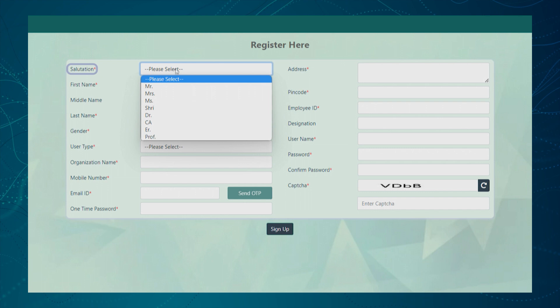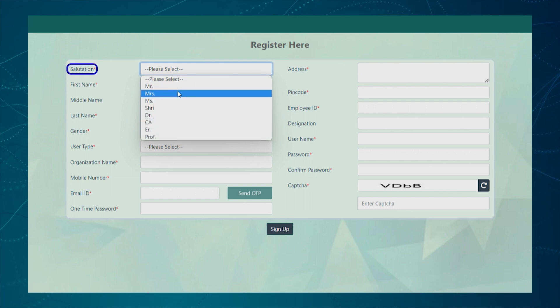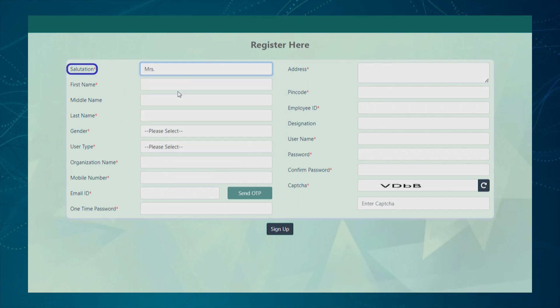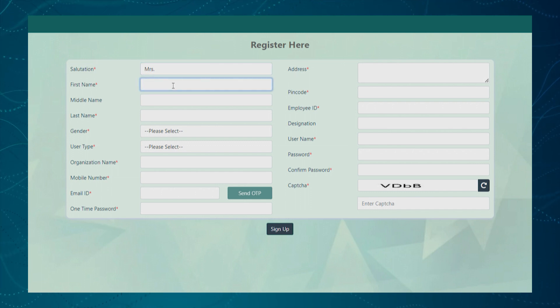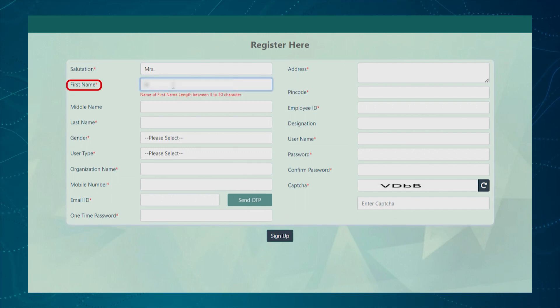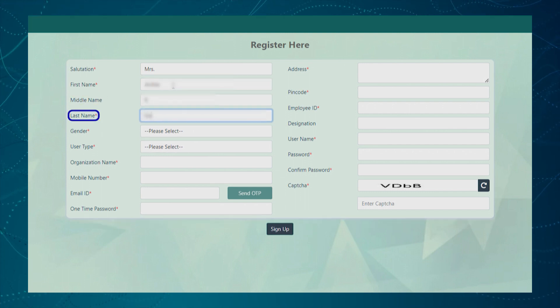First, the user needs to select the salutation from the given drop-down list. Next, the user needs to enter the first name, middle name and the last name.